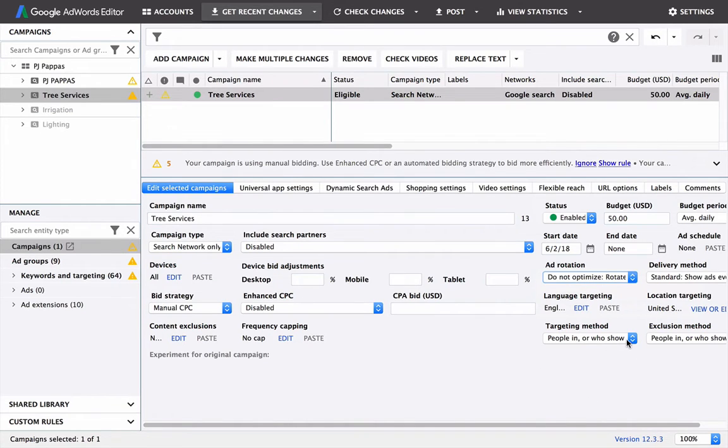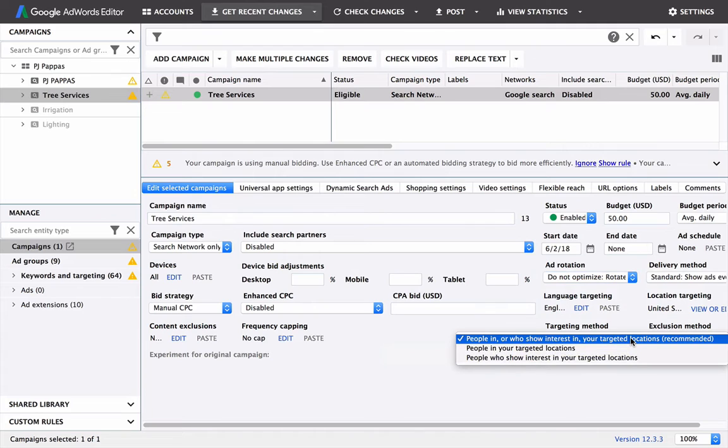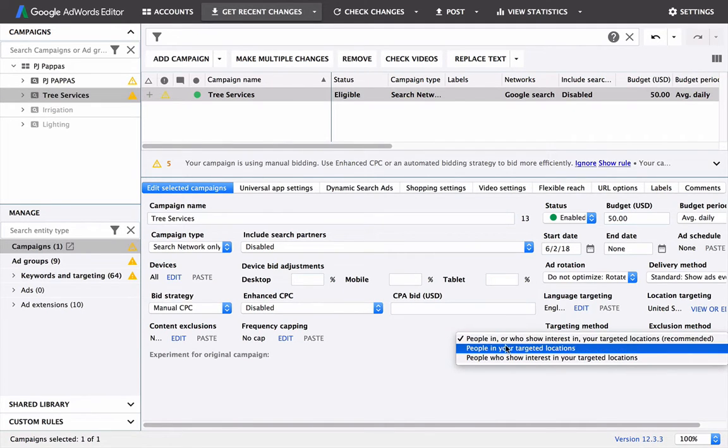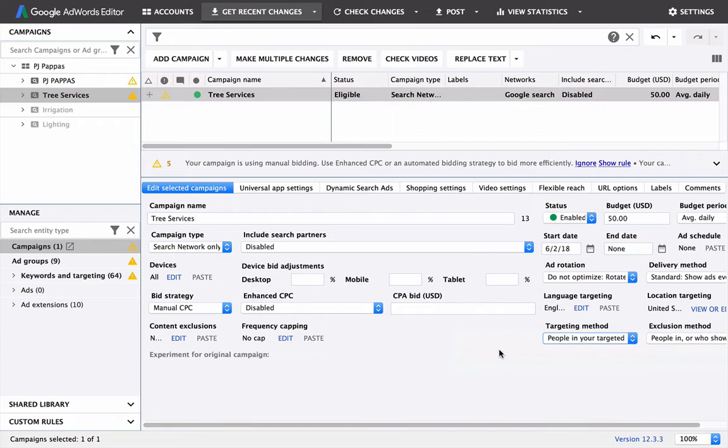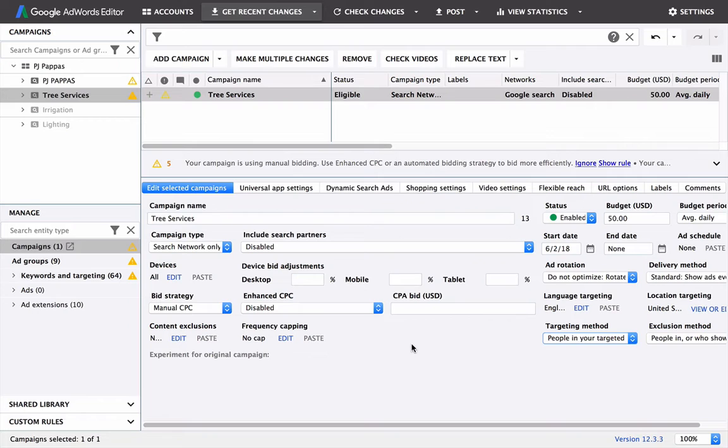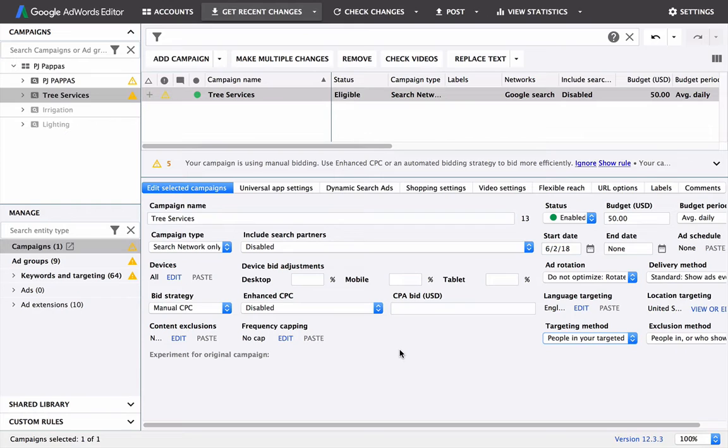Target method, this is a tricky one as well. Go down here, and then it's automatically on people in or who show interest in your target locations, but we don't really need people who just show interest. We want people in your target locations. Quick note, it's funny how Google has their defaults on things that are basically going to increase the amount of money you waste. So that gives you an idea about their intentions. So that's pretty much all that we're going to do in the Google editor in terms of campaign settings.